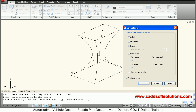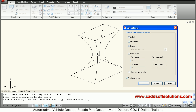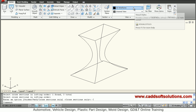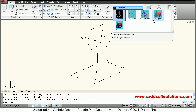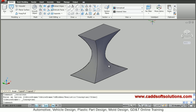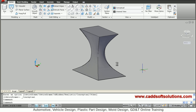It has connected smoothly. If you want to connect it by straight line then you can select 'ruled', so it will connect by straight line. If you select 'smooth fit' then it will connect smoothly. Then say OK and you can see the object properly in conceptual visual style. In this way, by connecting three shapes we have created a loft object in 3D.